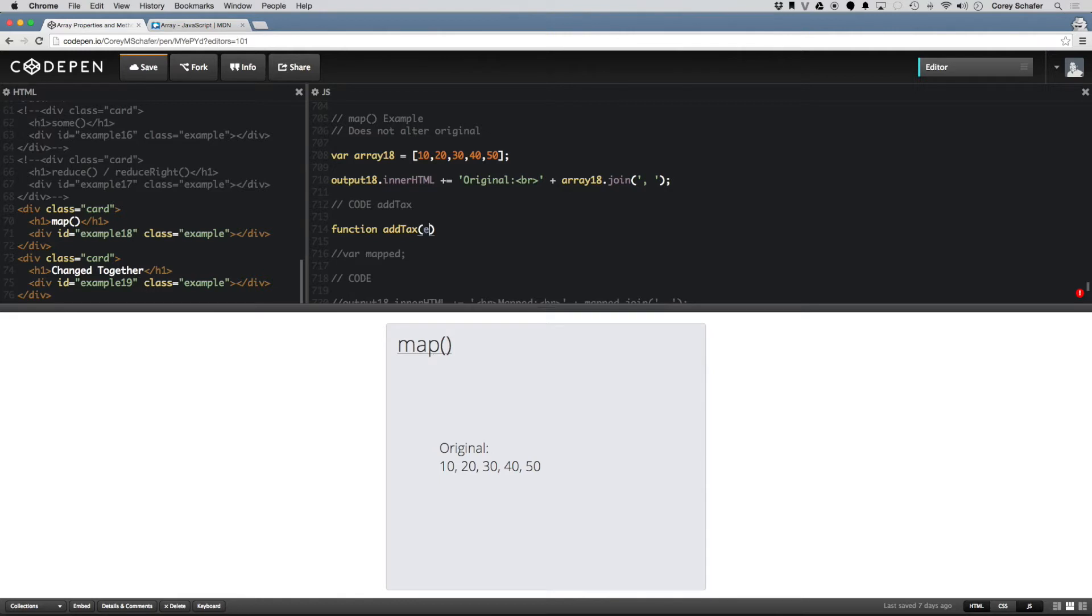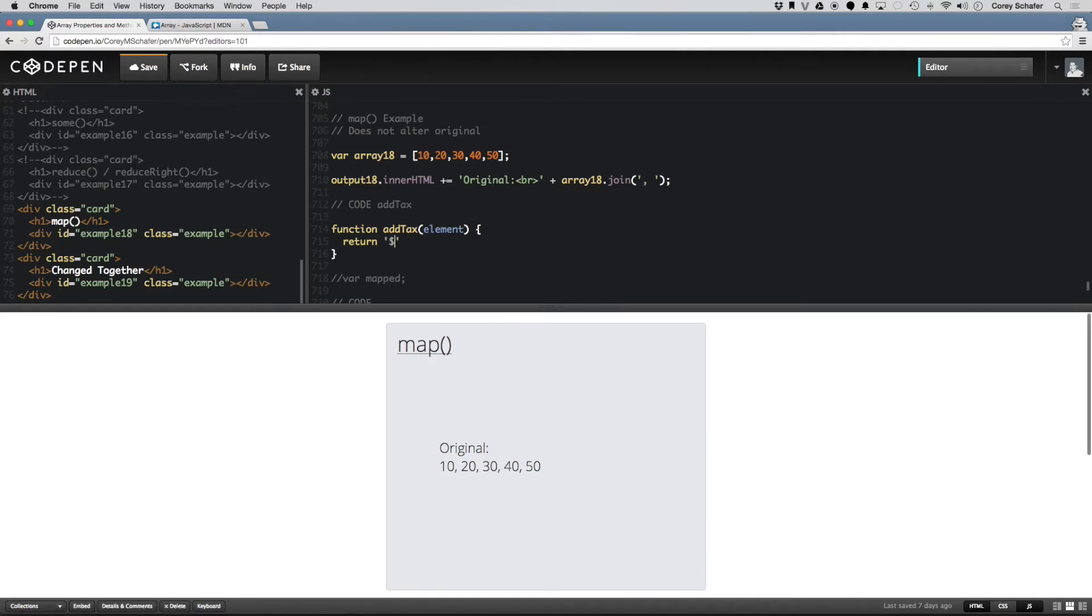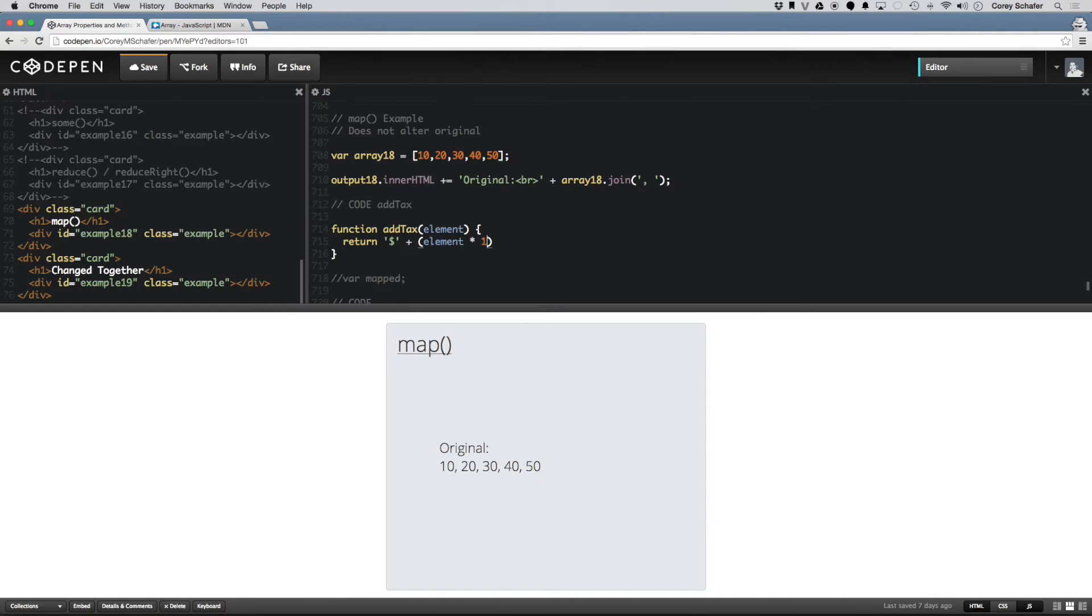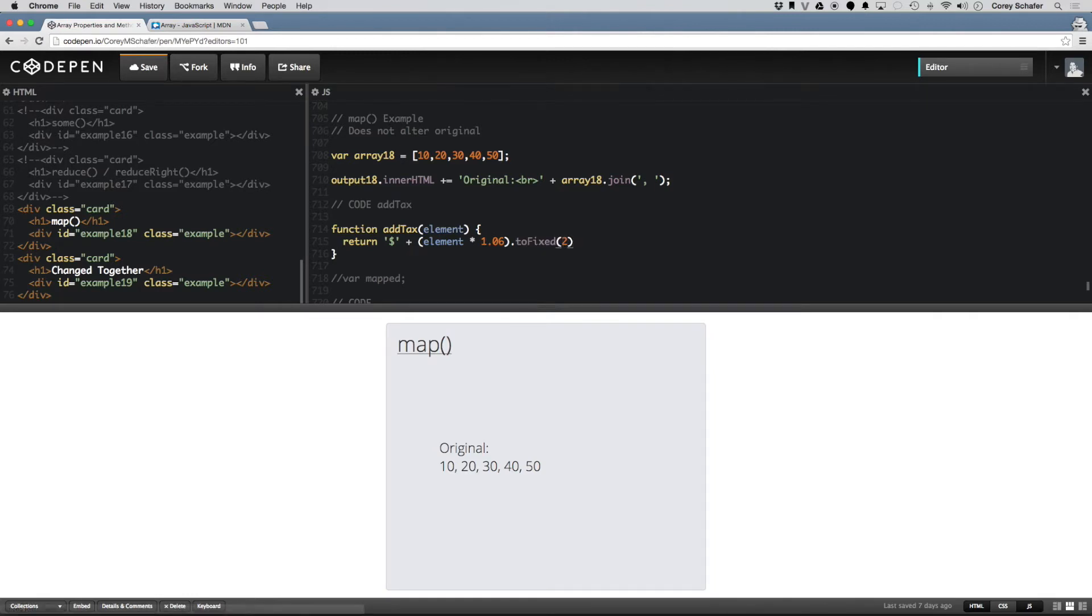Then I can pass in the element, then I can return, let's see, I can return a dollar sign, and then we can add this element times, let's say that we want a 6% tax, so let's do 1.06, and then we'll just do a toFixed here on the end of 2 so that it keeps that to 2 decimal places.